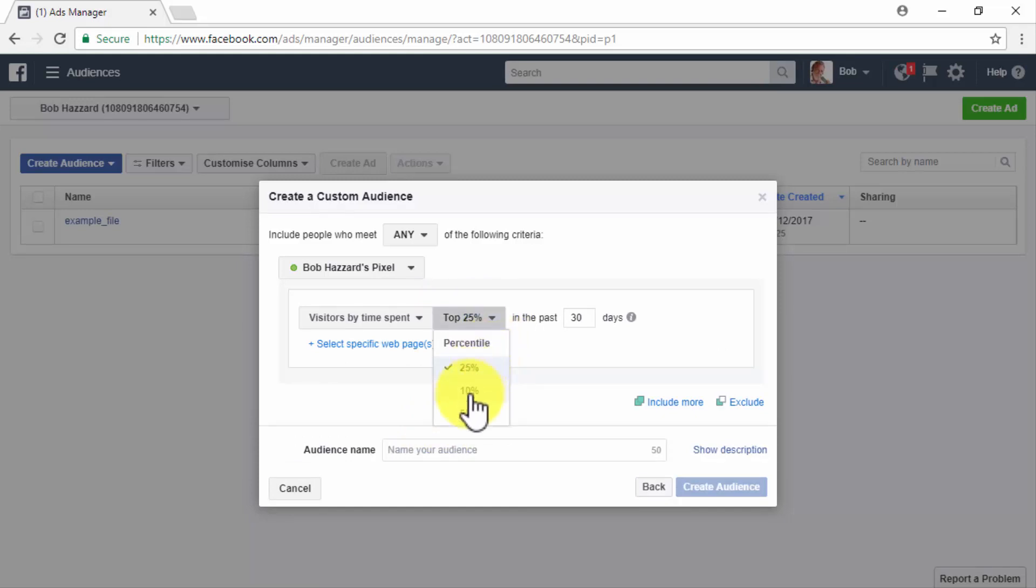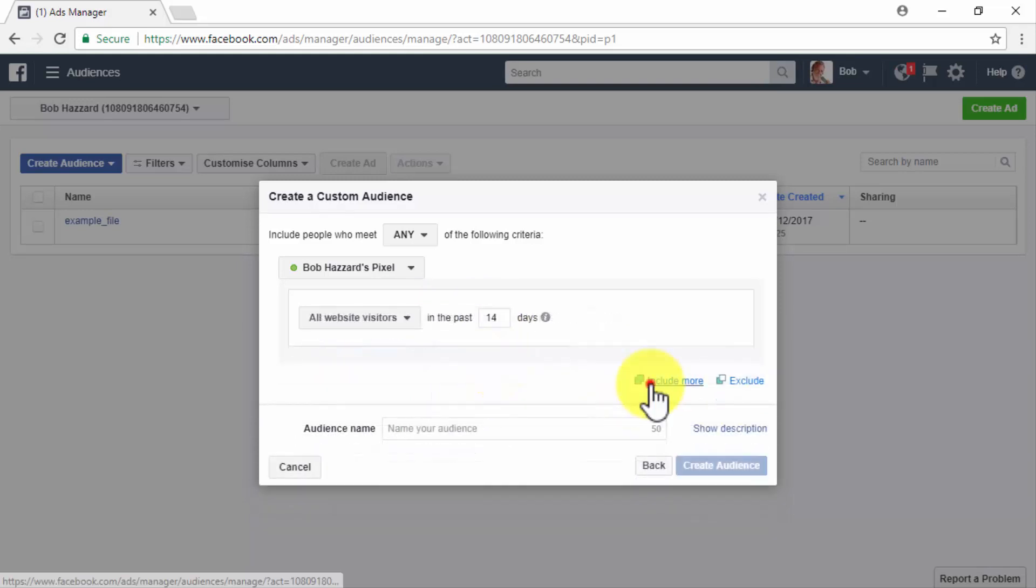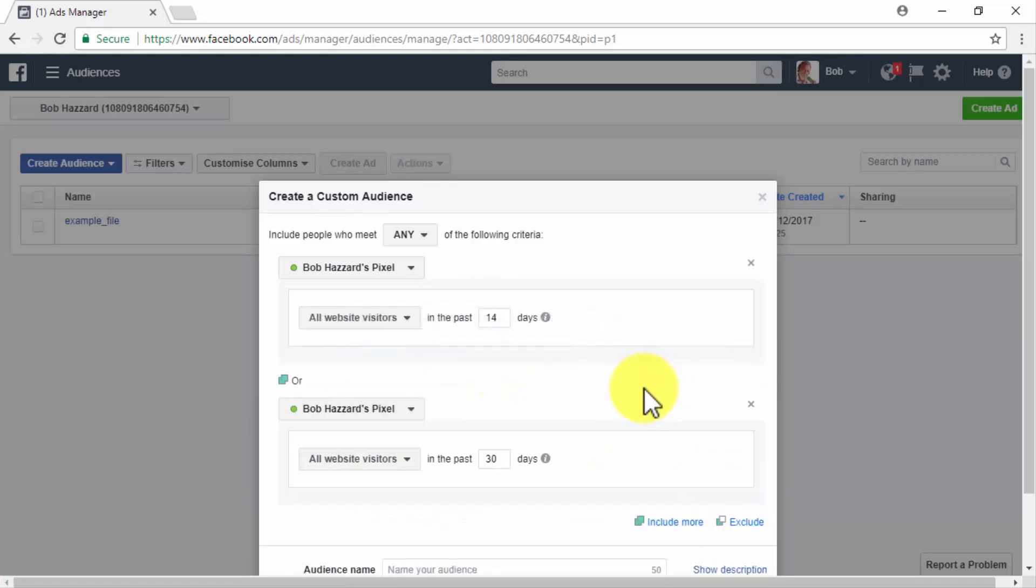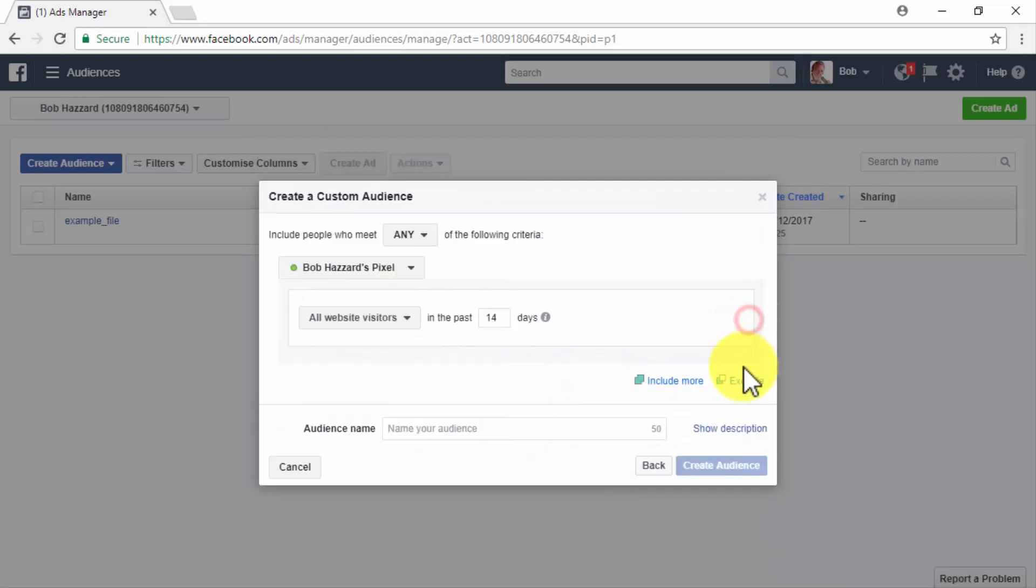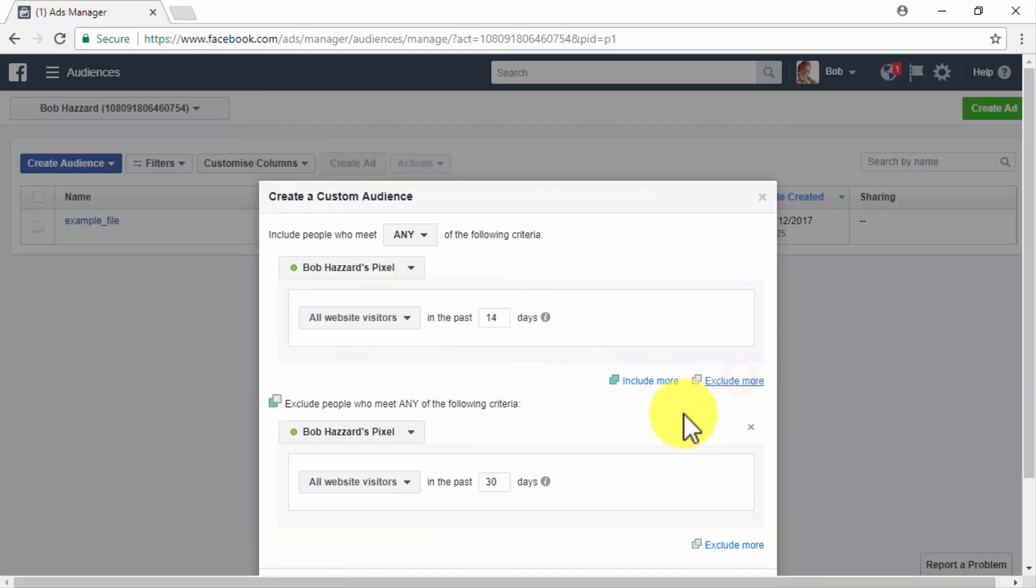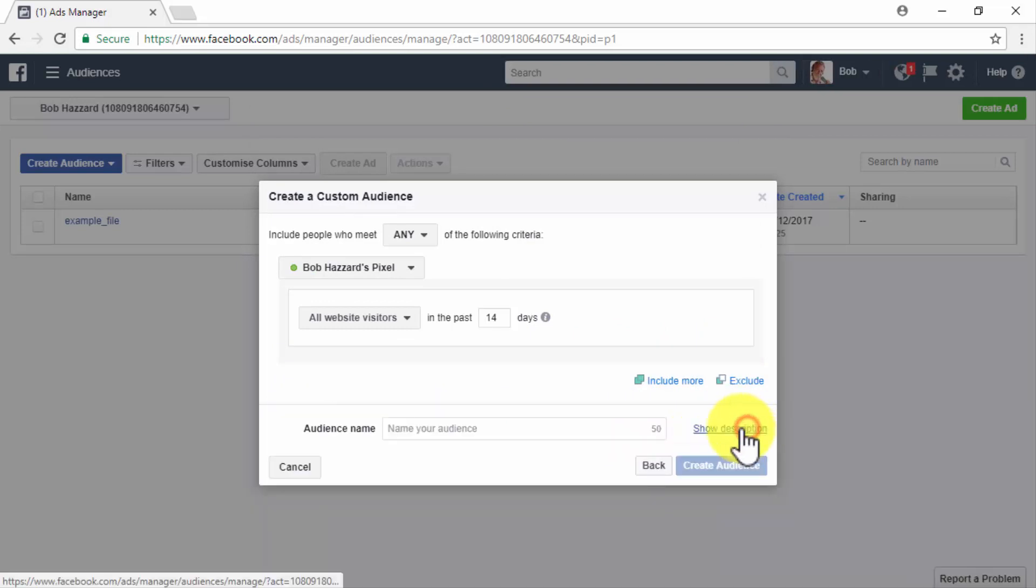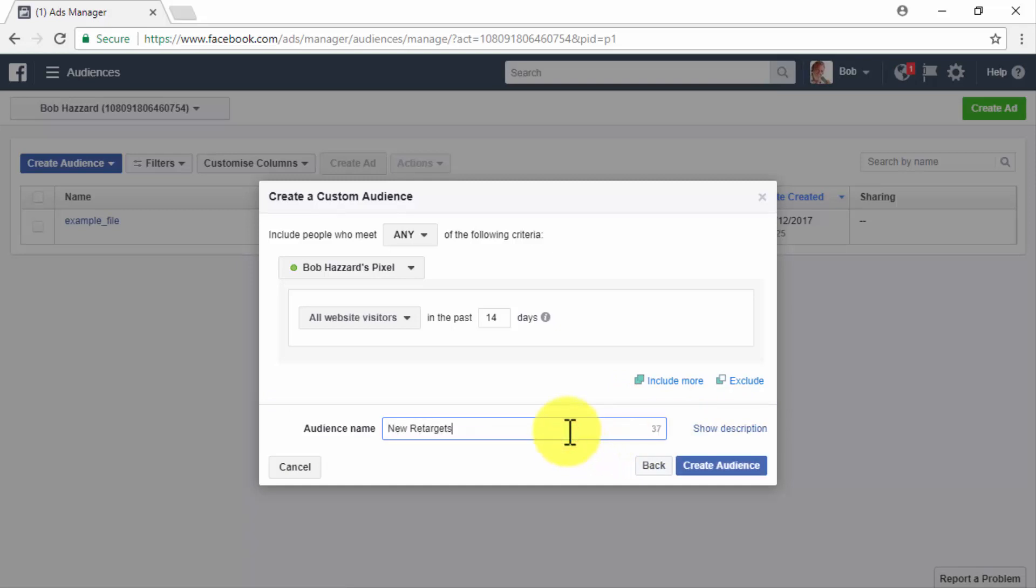You can click on include to include additional retargeting criteria, or on exclude to add criteria that excludes visitors from being retargeted if they take action on your excluding criteria. After you finish selecting your retargeting criteria, name your custom remarketing audience in the audience name field and then click on create audience.